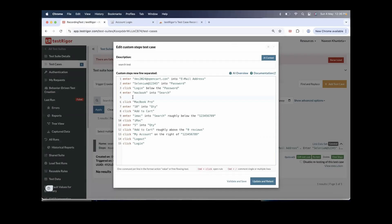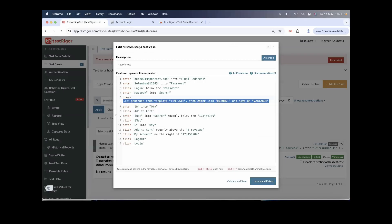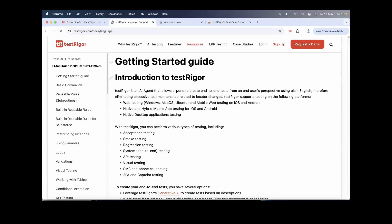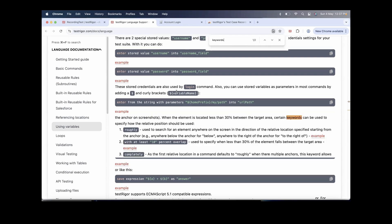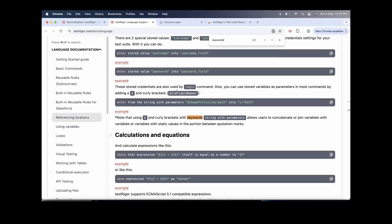You can see it just recorded 'enter MacBook into search' and after that goes straight to clicking on the product, but we have to add 'press enter' as well. Let's check the documentation — search for 'keywords.' Actually, you should search for 'keyboards,' not 'keywords.'